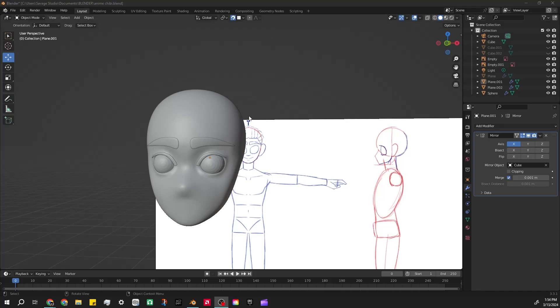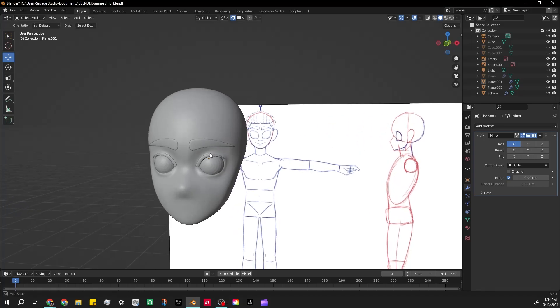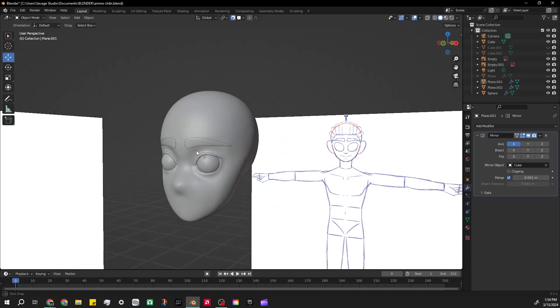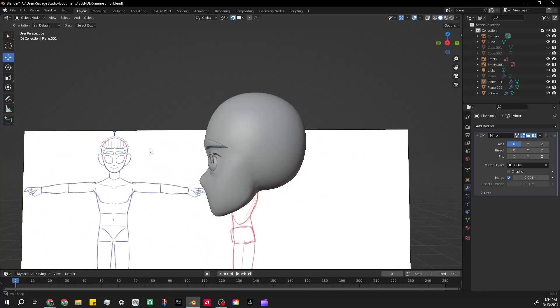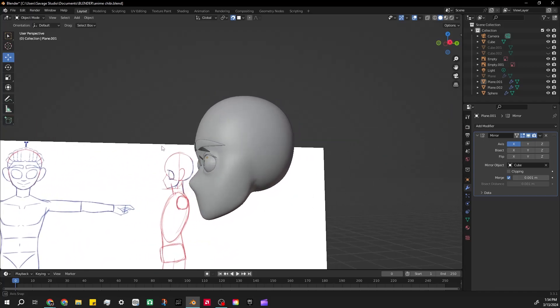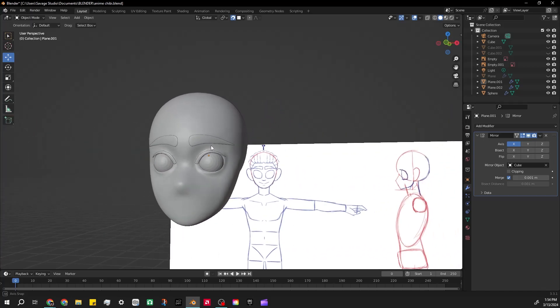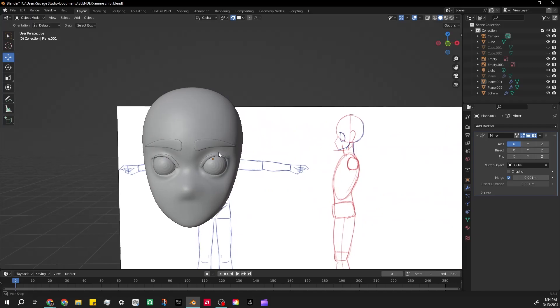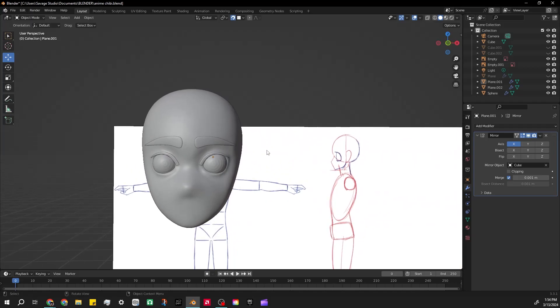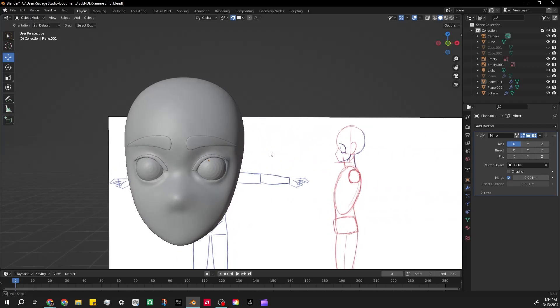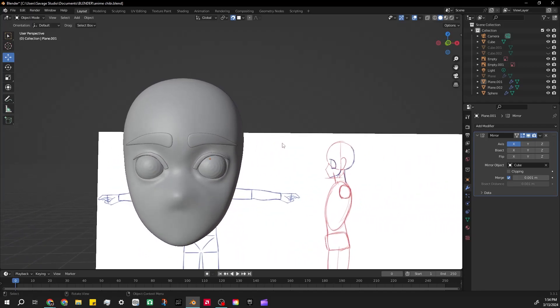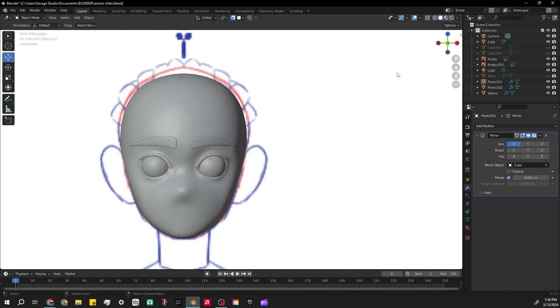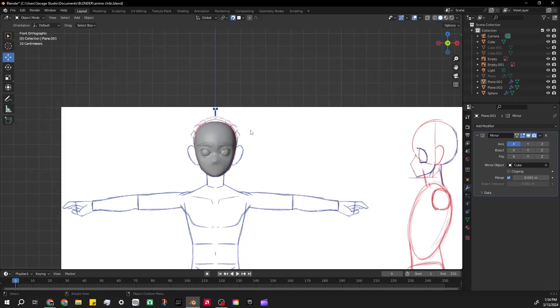What's good, it's me Savage and I'm back here with another video. This time is something different, something short. It's like a teaser of what I'm working on in Blender. I'm working on like an anime style...